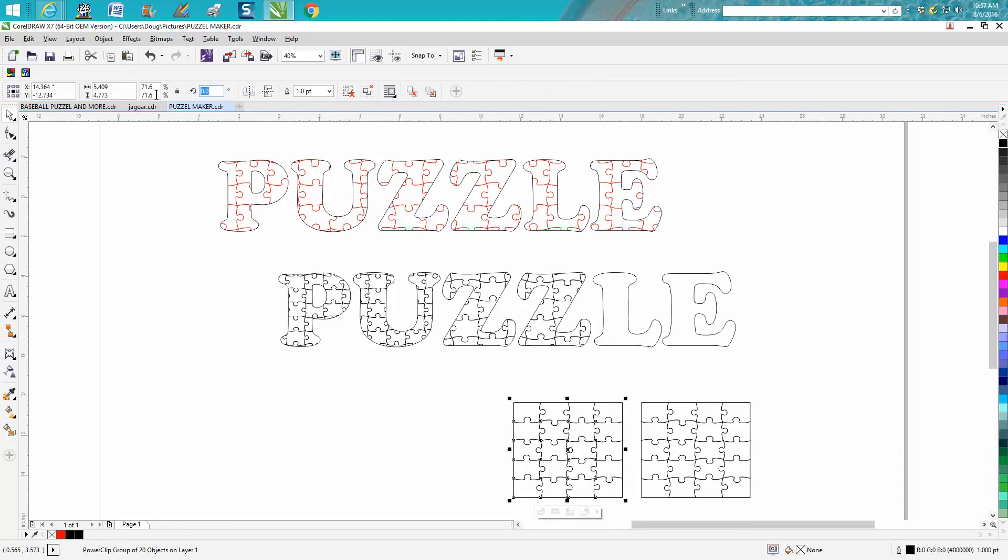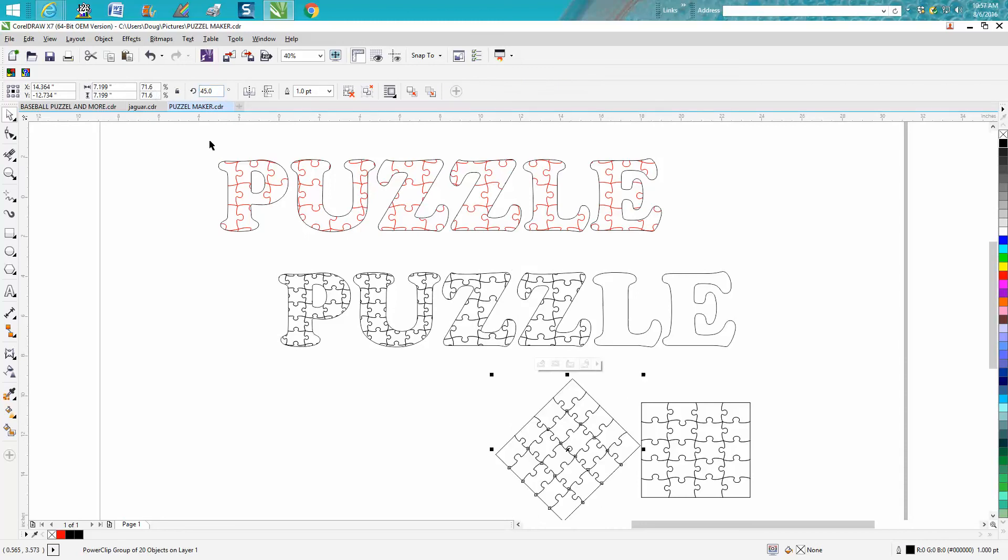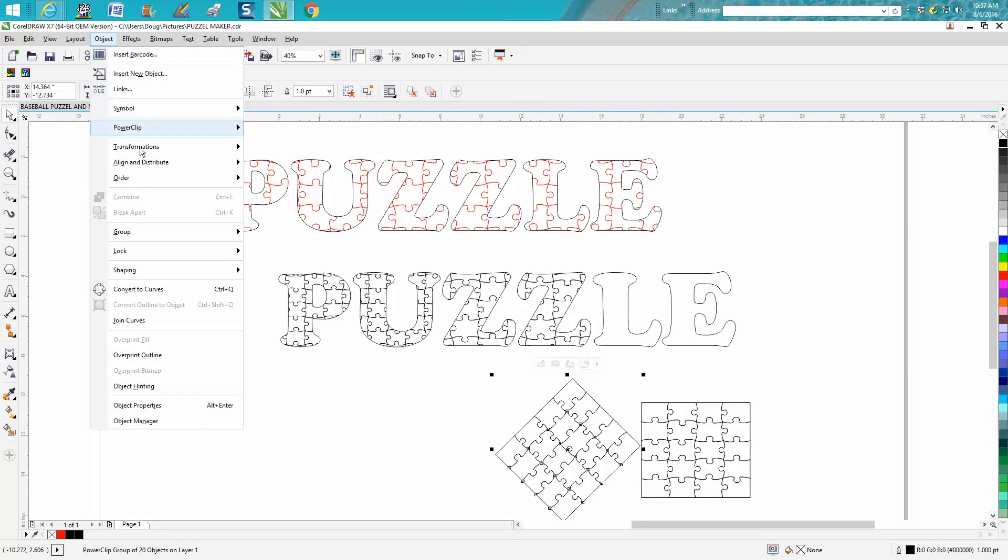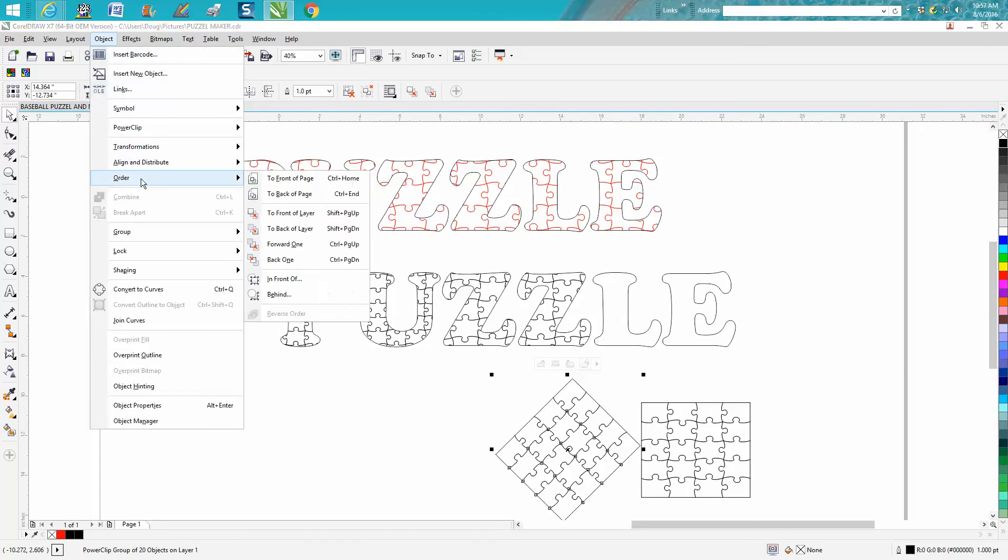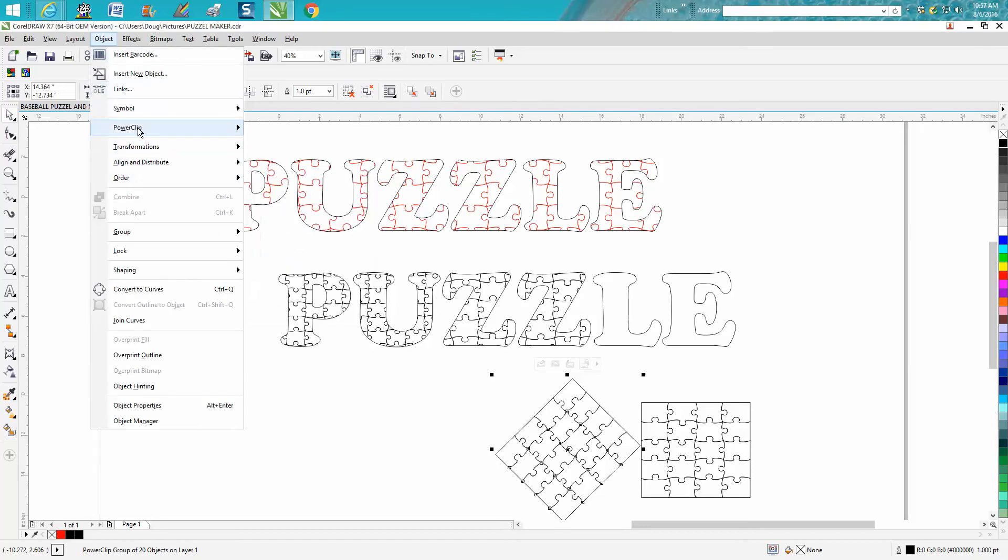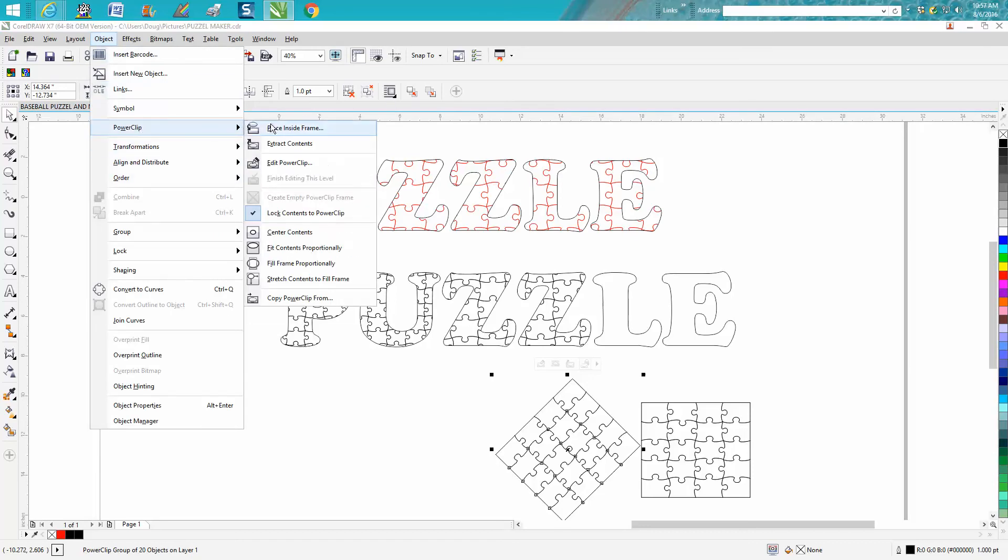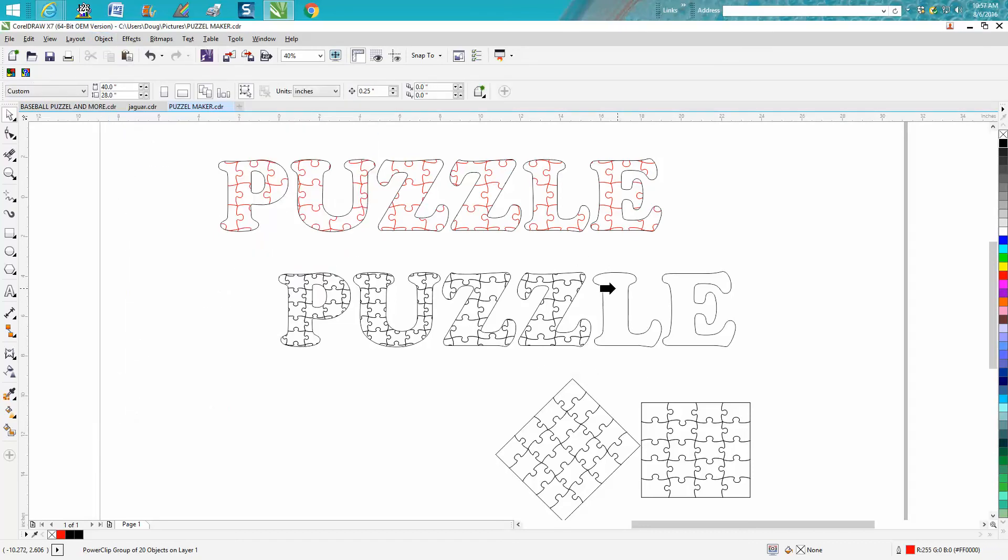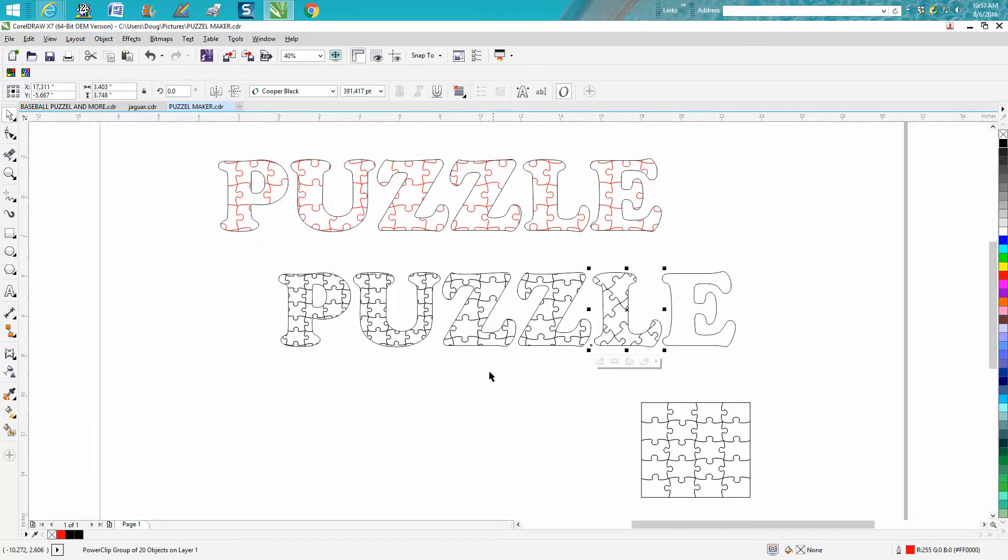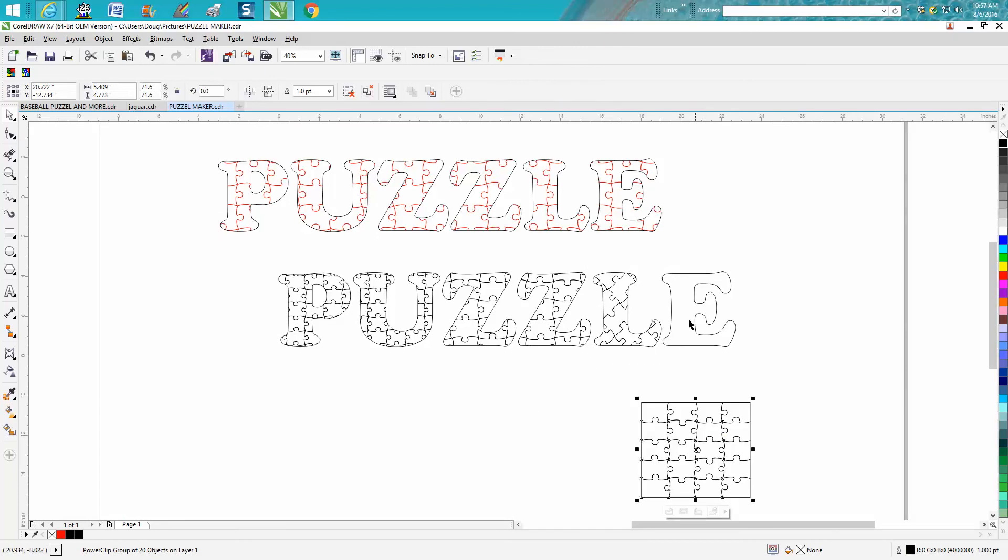And you wouldn't have to do this, but just to give you a different look. There you go, and just do that to the last one.